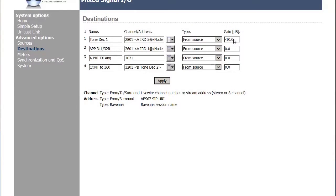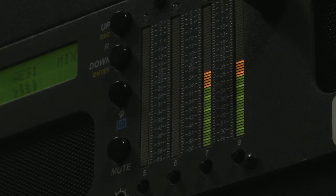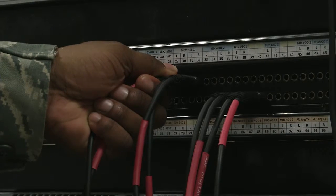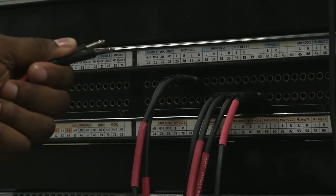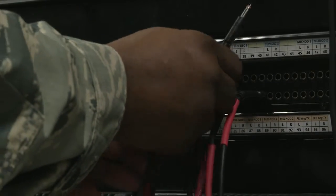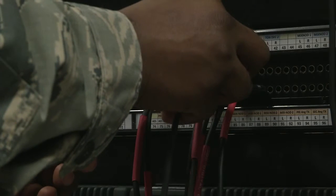Inside the Axia node, change the tone decoder 1 destination to negative 10 dB. Verify that your tone is now at negative 24 on the Wohler monitor display. Move the patch cables from 2930 to 3738. This will allow you to see the audio leaving the tone decoder.